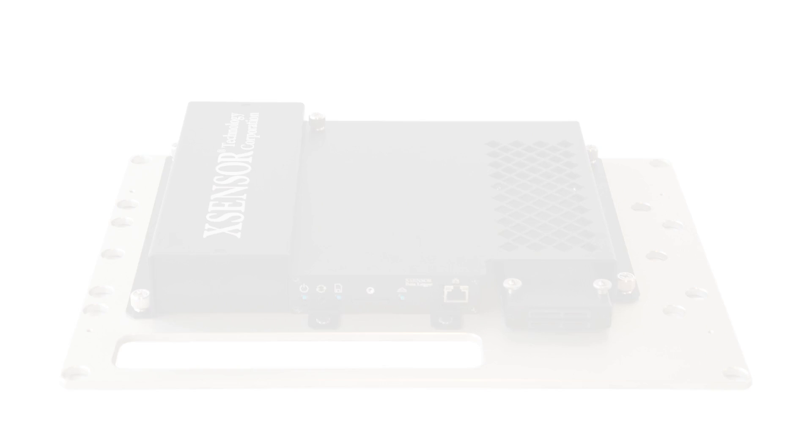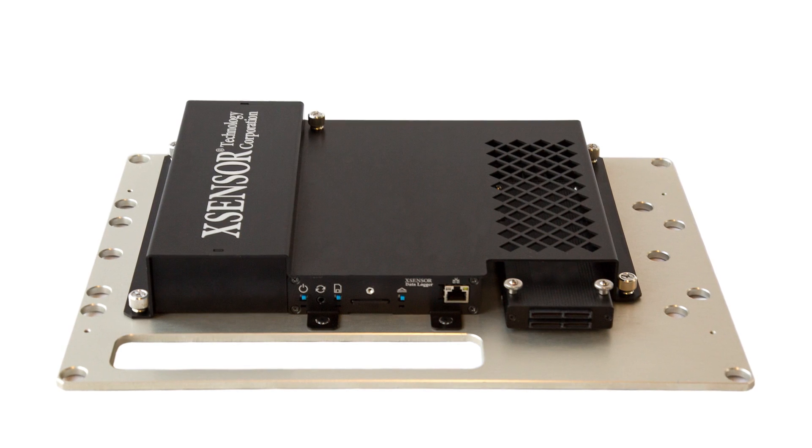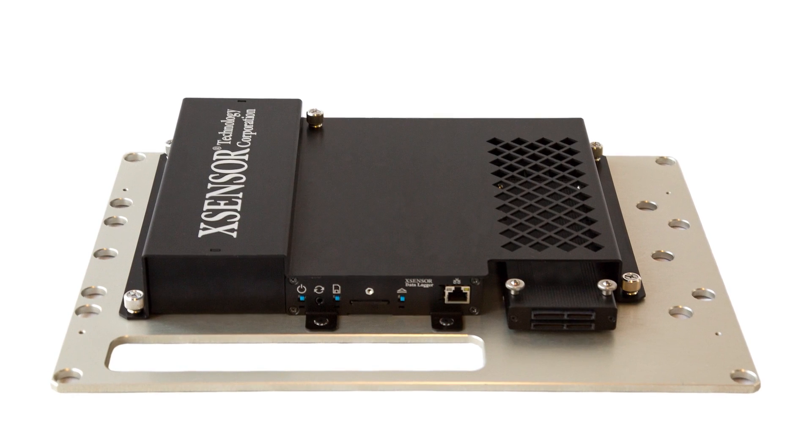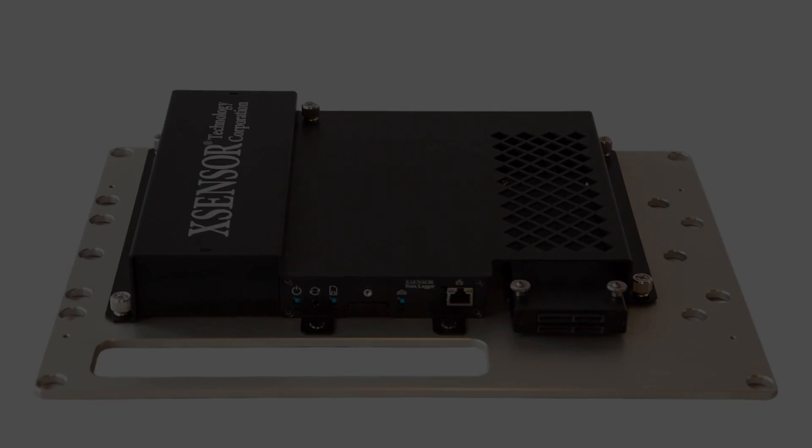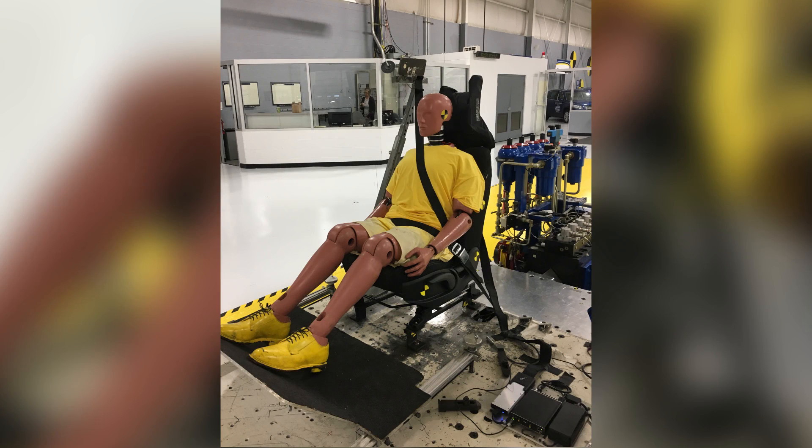The X-Sensor high-speed impact system is a compact, lightweight, all-in-one solution that is easily mountable onto a crash sled.